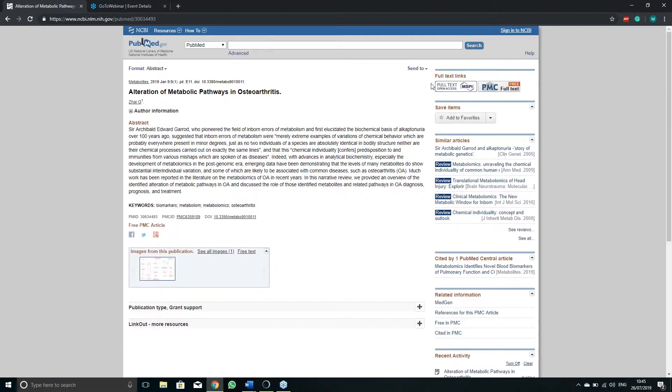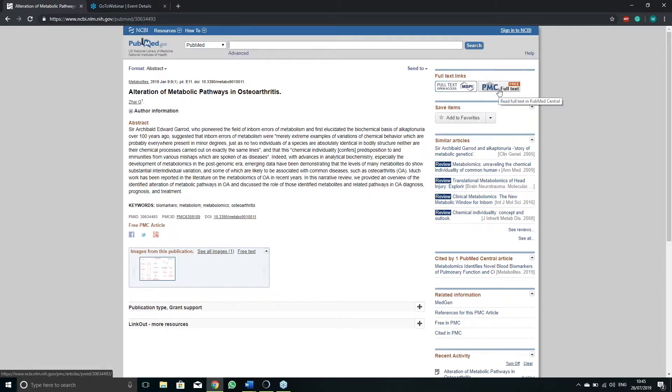On the right you will find full text links which will guide you to the full version of the article, and similar articles for further reading.